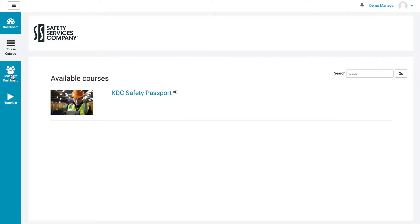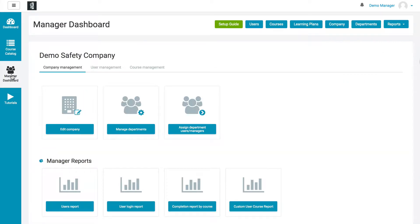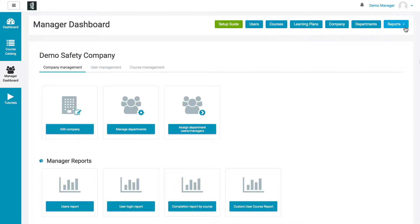Below that is the manager dashboard — this is where you're going to spend the bulk of your time. Up top you can see we have a setup guide, there's a users button, courses, learning plans, company, departments, and reports.